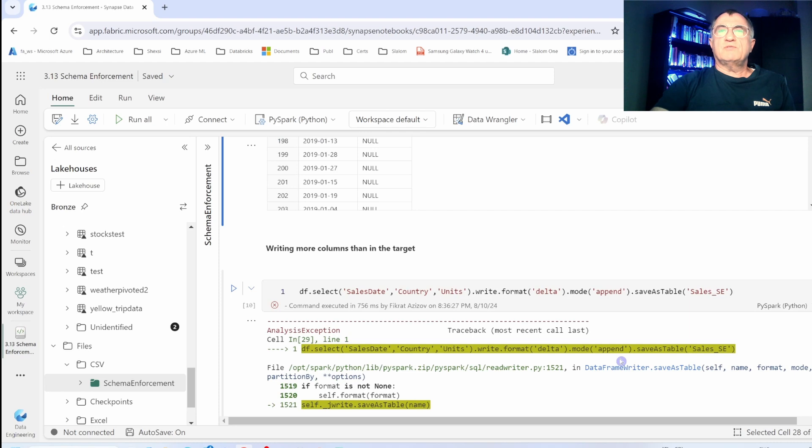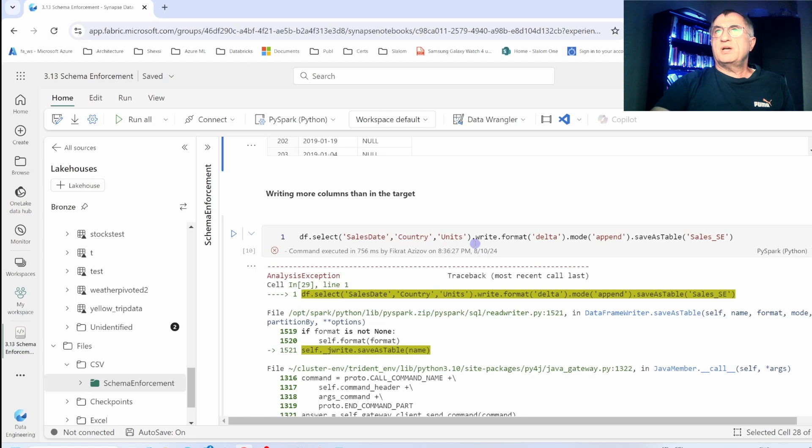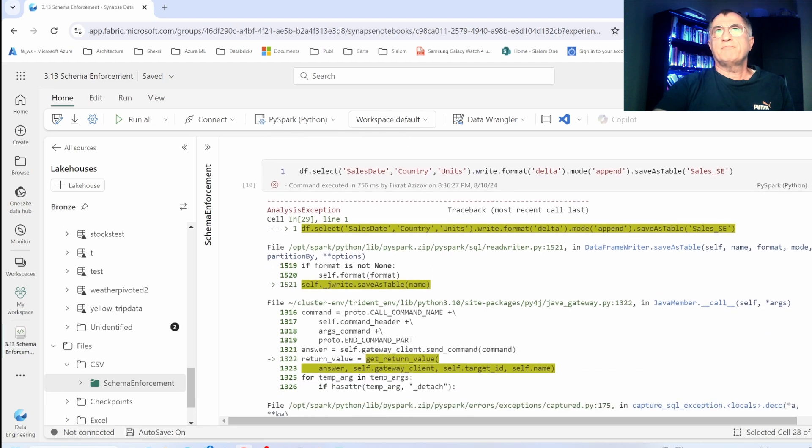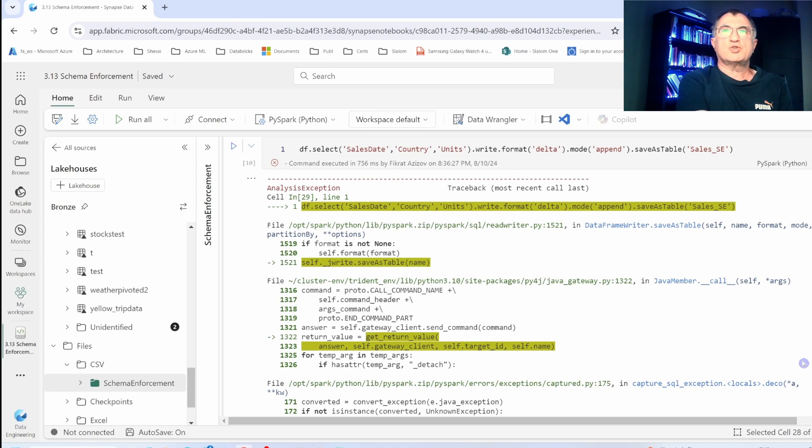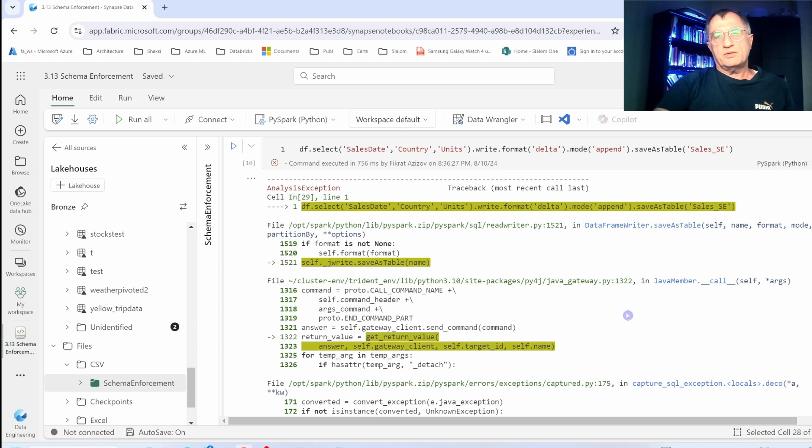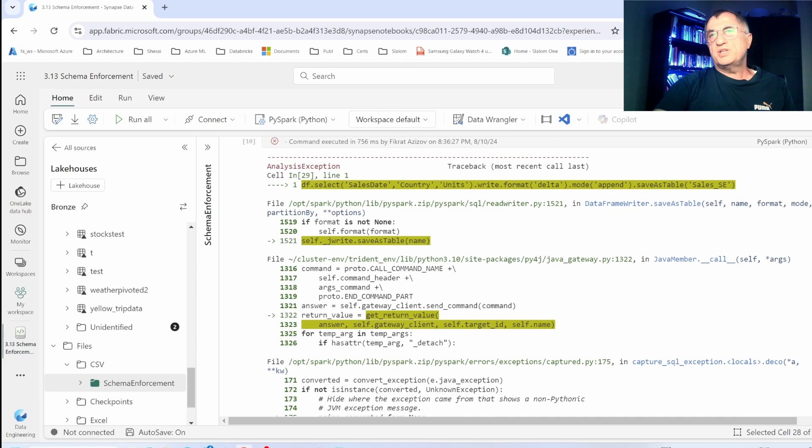Now let's see what happens when you are trying to write more columns into your target table. In this case, we are trying to write three columns into a two column Delta Lake table. As you can see, the command fails by default. To summarize, Spark is quite strict when it comes to writing into Delta tables. It always ensures that new data complies with your target table structure. However, there are some cases when you would want to deliberately allow the data that comes with different schema into your target table. This is also called schema evolution.